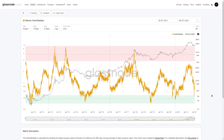So that's the overview of the Pure Multiple and how it captures the miner aggregate income and compares it to that yearly average to measure profitability and the potential for miners to be liquidating or essentially holding on to more of their coins.